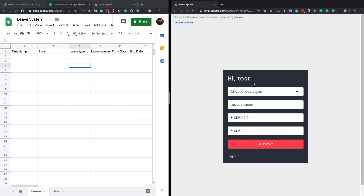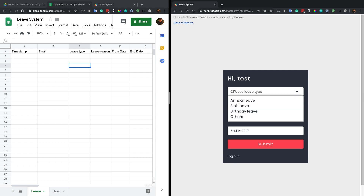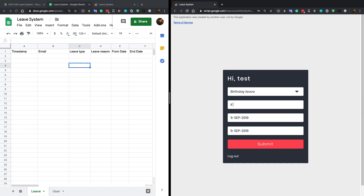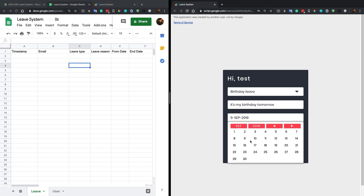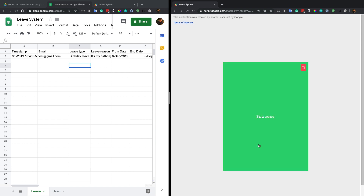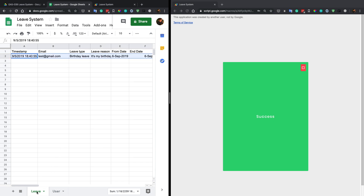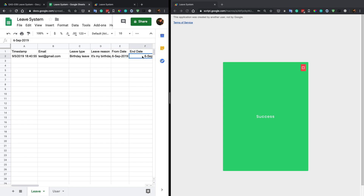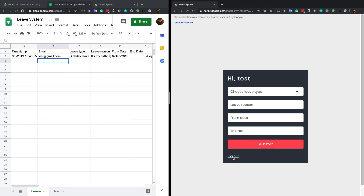Once you log in, you have a form here. You can choose your leave type — let's say birthday, it's my birthday tomorrow. You can pick a date; today's the fifth so let's try the sixth. Once you submit, a new record gets added in the spreadsheet with the leave type, leave reason, from date, end date, and your email address.